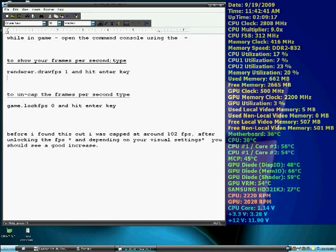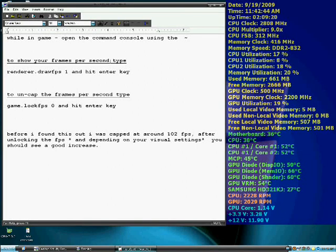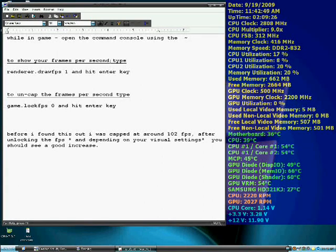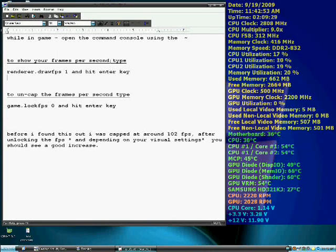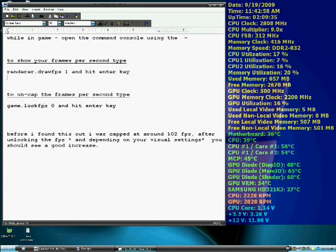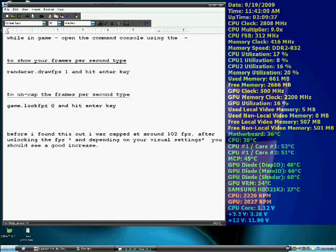And then to uncap it at 100, if you have a good system, you'll see your frames are about 100, 102, it'll go down to 90 something, but basically you're at the max. So then what you'll type is game.lockfps 0, with a space,